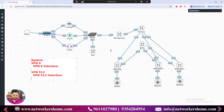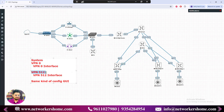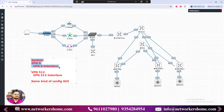Once this is done, we will also do the same configuration graphically in the GUI. It's not compulsory to follow this sequence — in the previous video we already configured VPN512 and its interface because that was required for graphical access first. Now let's finish the other required things and then I'll show the graphical configuration as well.